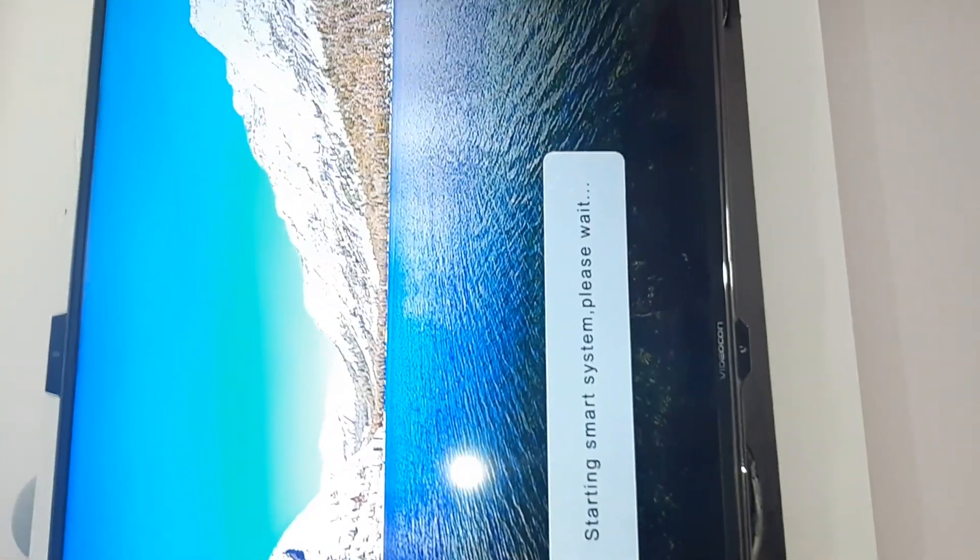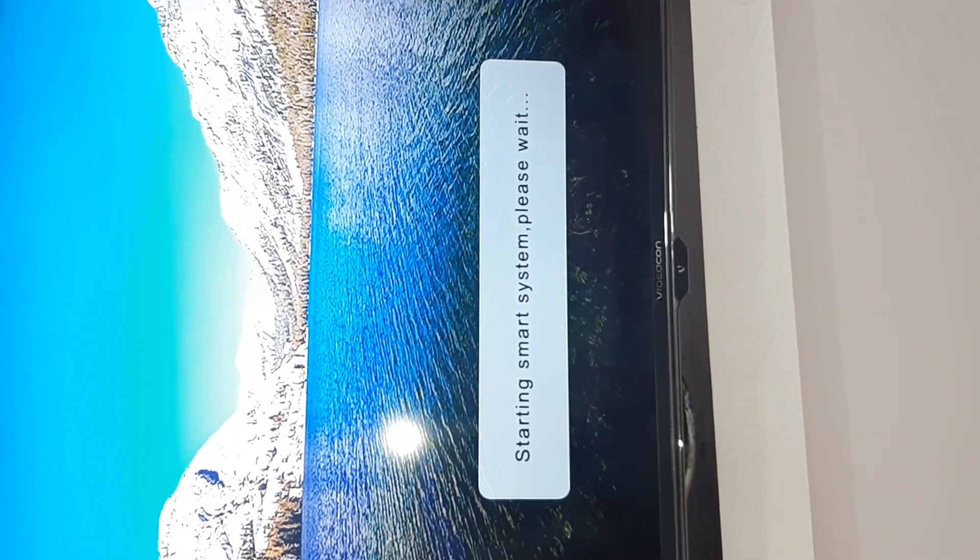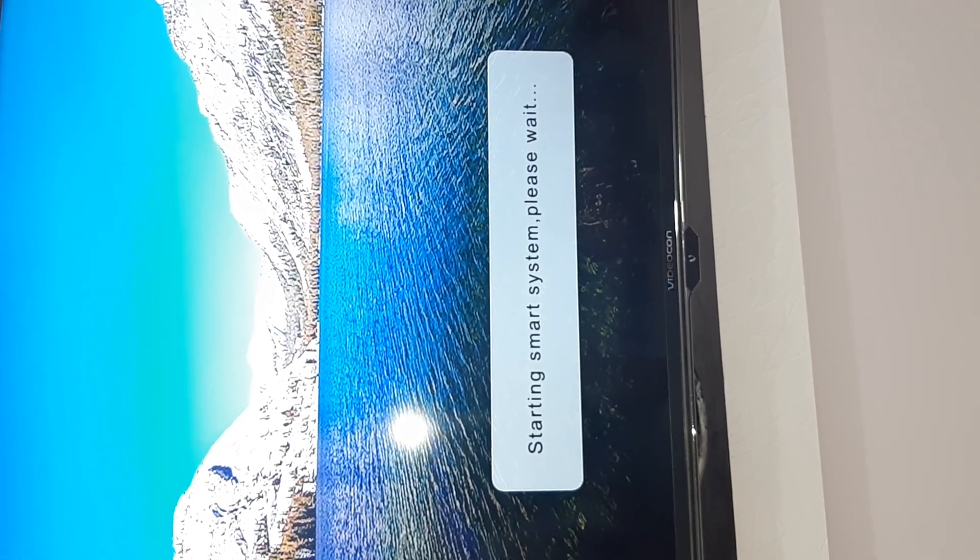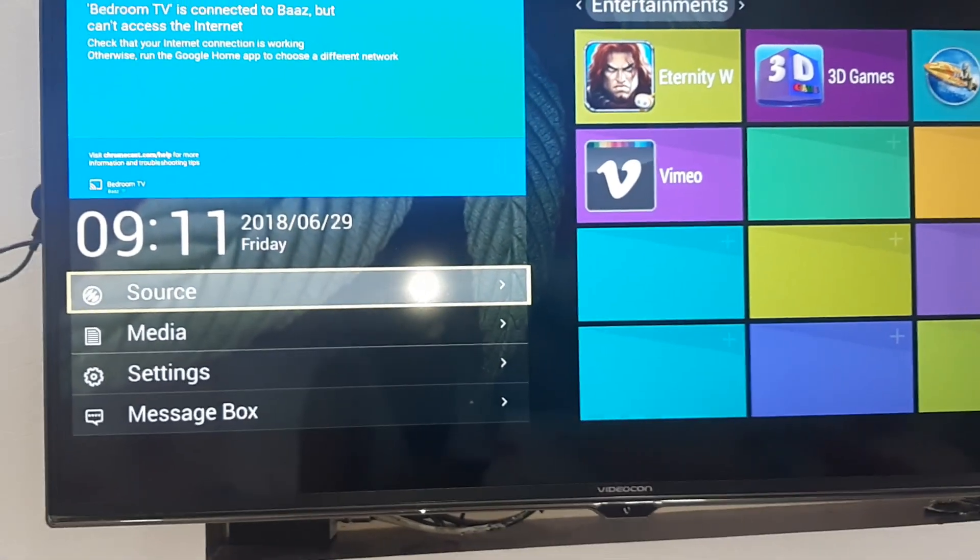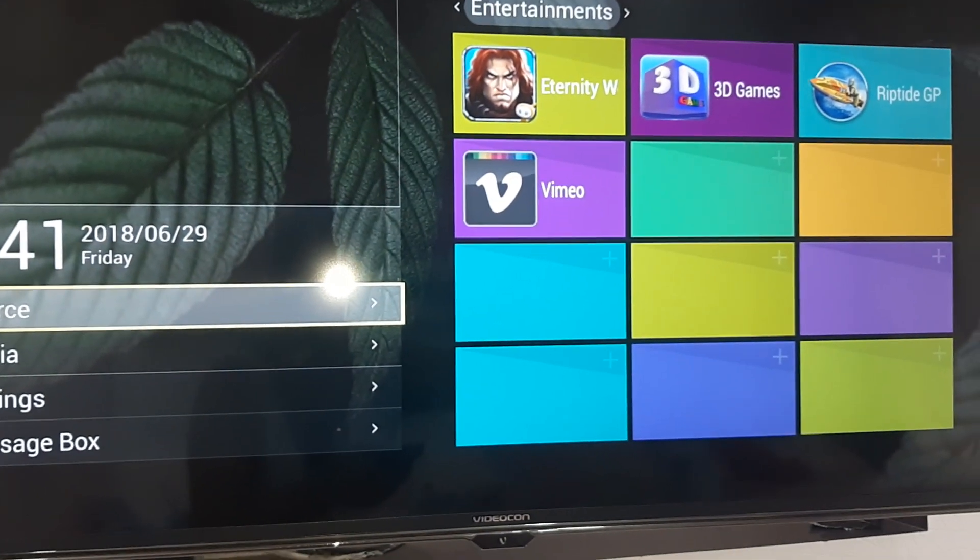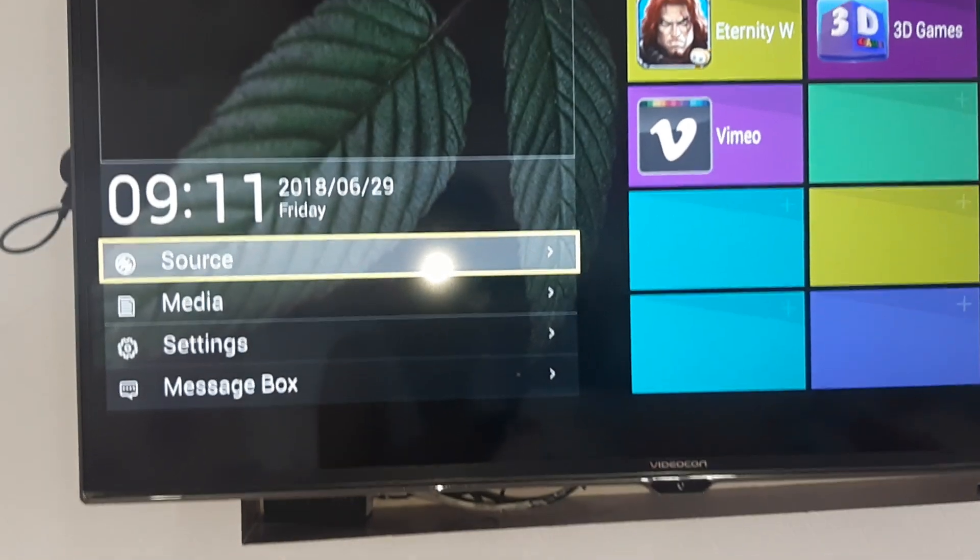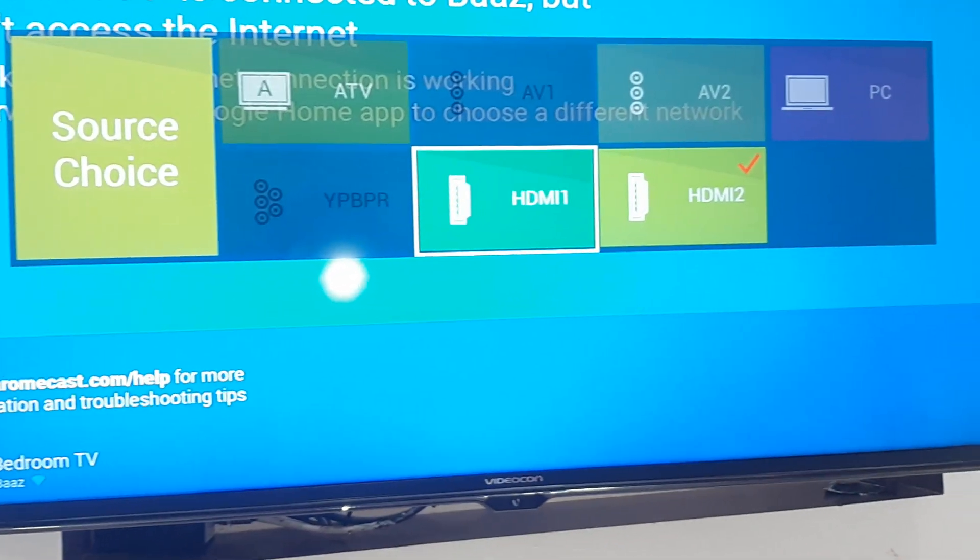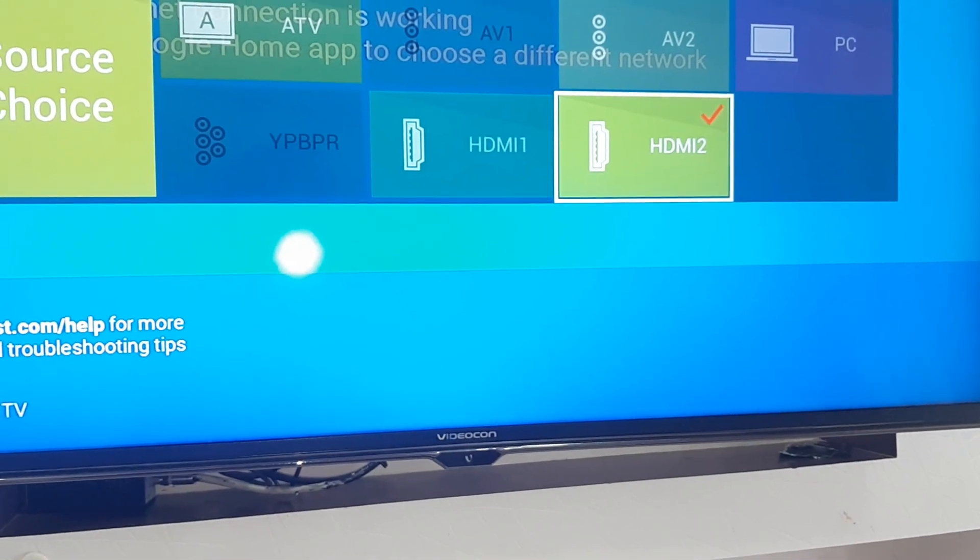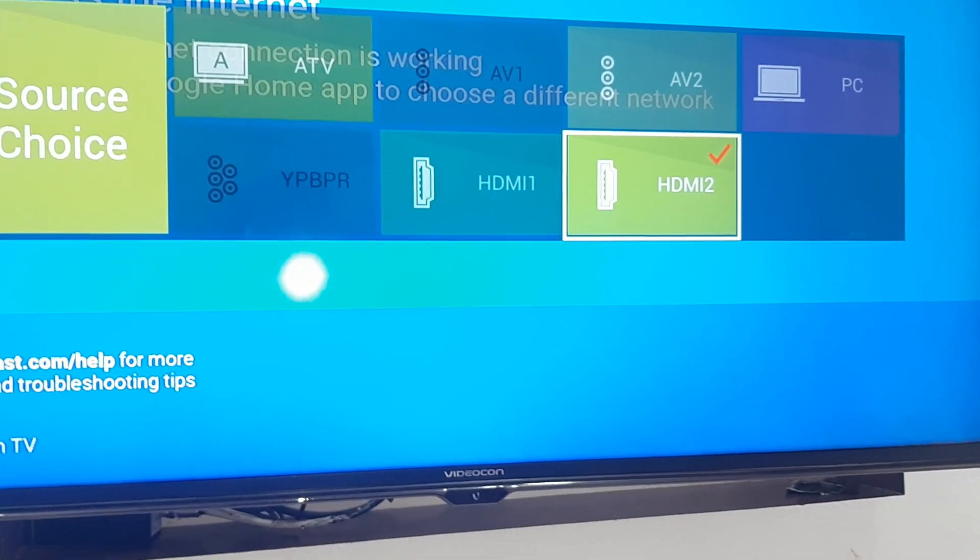You can go to your TV source section and change the setting from HDMI 1, which is ideally a cable connection, to HDMI 2, because we have fixed the Chromecast onto HDMI 2.